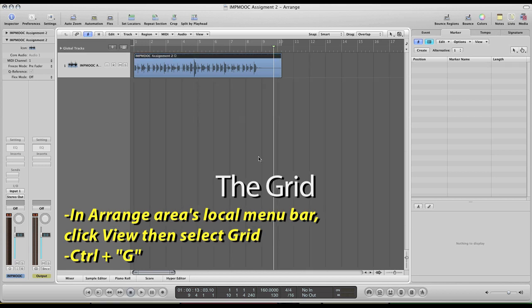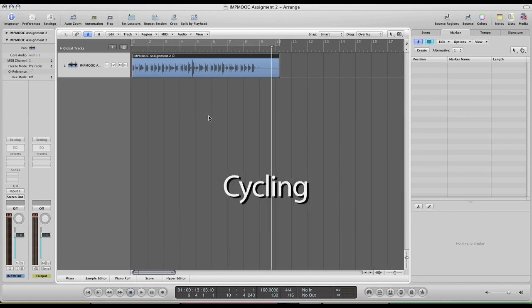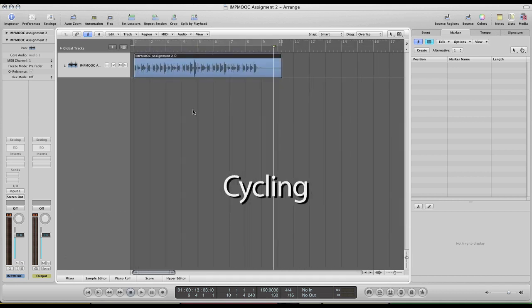Another very important feature and task in Logic Pro would be cycling. Cycling would be very useful for you to repeat a section for some critical listening to listen for specific areas or specific notes to see if anything needed to be changed. It's actually extremely easy to turn on in Logic.